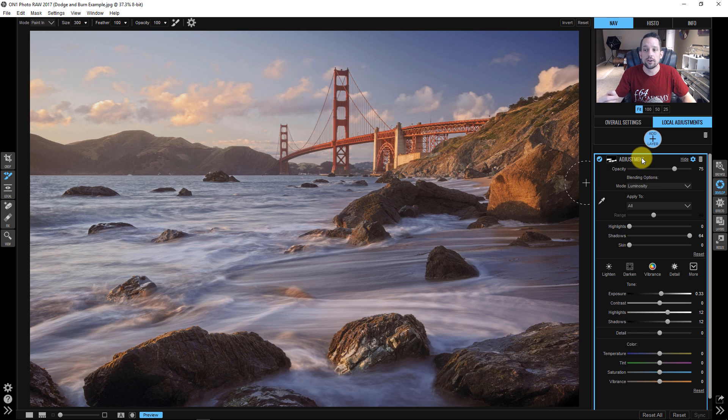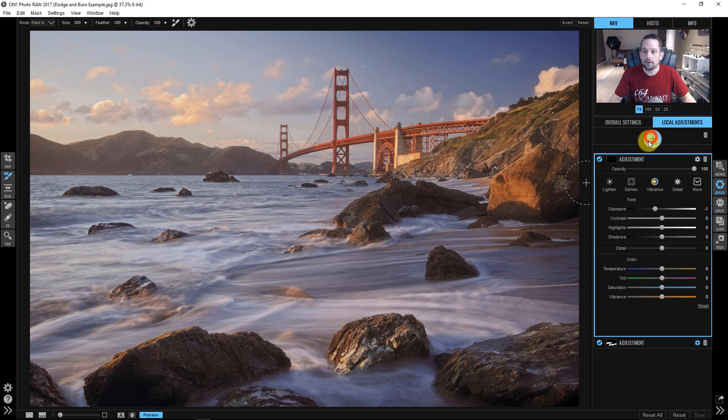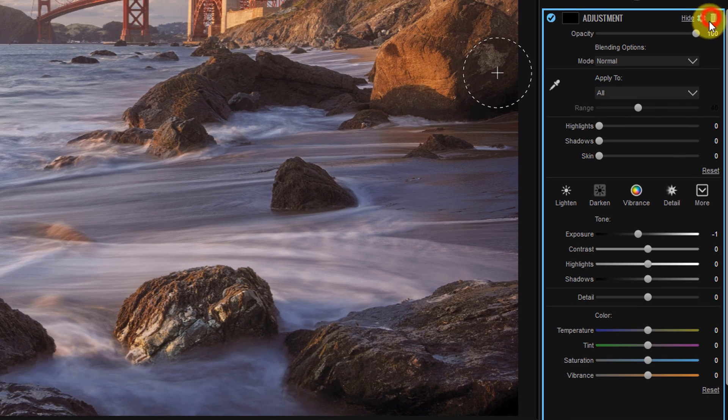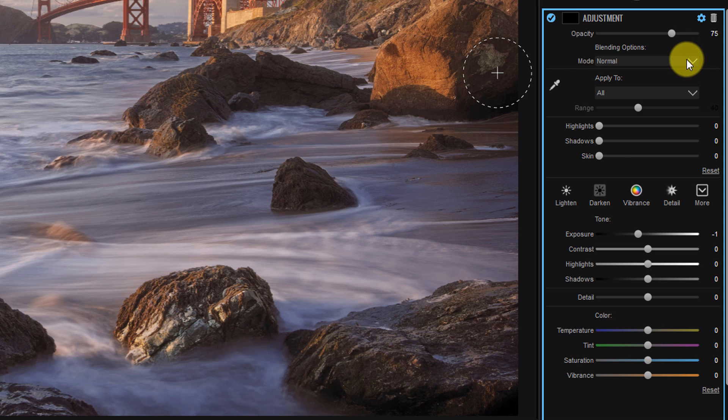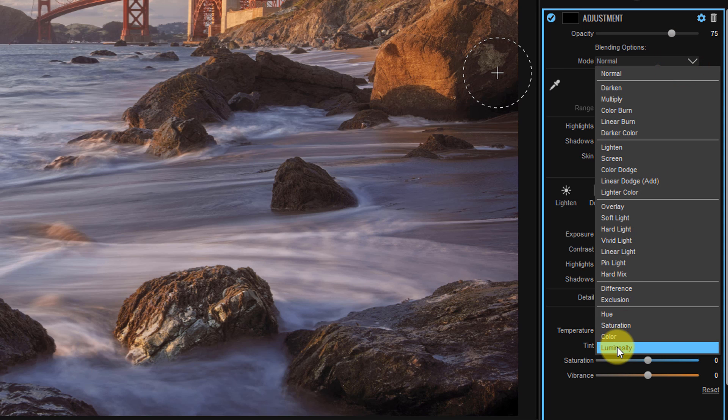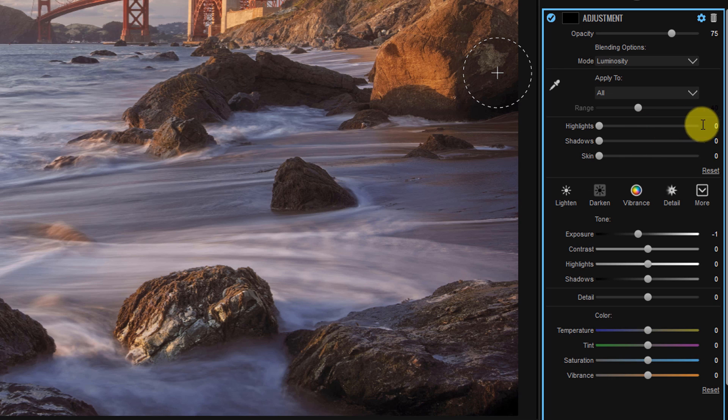Now let's switch gears and let's do the burn tool. So what we're going to do here is we're going to add a new layer. And again, don't do any painting with this yet. We're going to hit the gear icon, change this to 75%. We're going to bring this blending option down to luminosity so it affects our tone and not our color. We're going to bring the highlights up to 30 so our highlights will get a protection of 30.